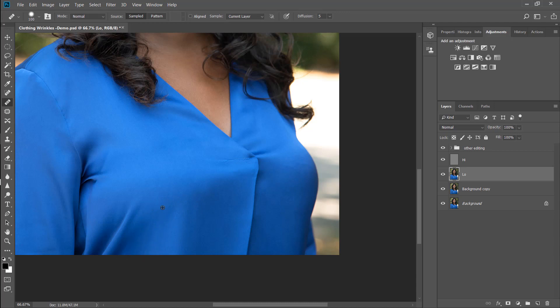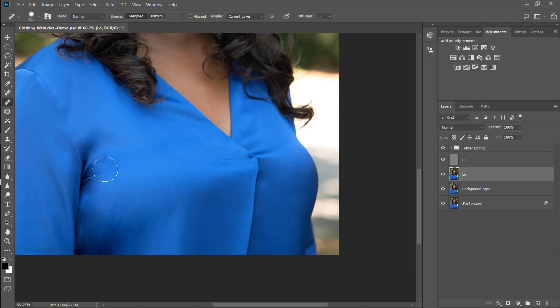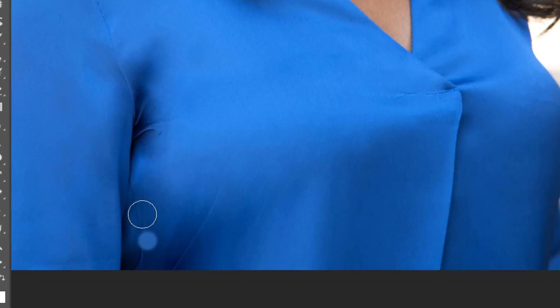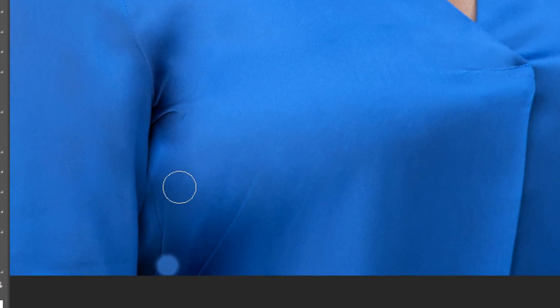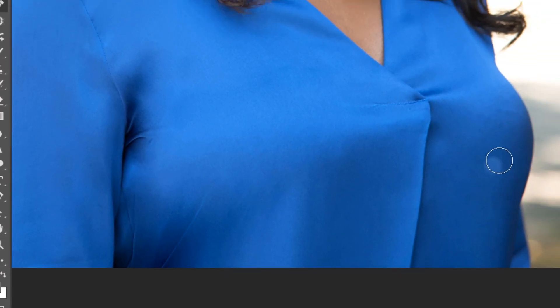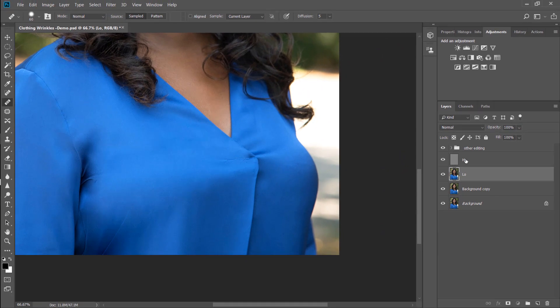Alright, so we've got a little crease right there and then, of course, you'll work on this at your own pace, but I'm doing this fairly quickly so that I can show you how to get to the next part. This crease right here, this crease right here, and under the arm, if you want to get rid of those, you're going to go to the high layer.